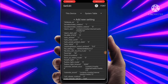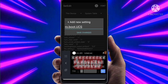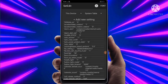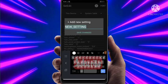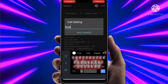Then another code — click on Add New Settings. Type: ro.boot.ucs-mod.mode, then click on Save Changes. Set the value as true and click on Save Changes.